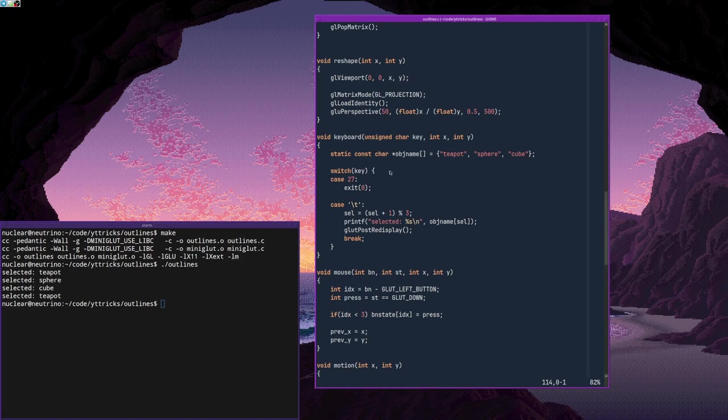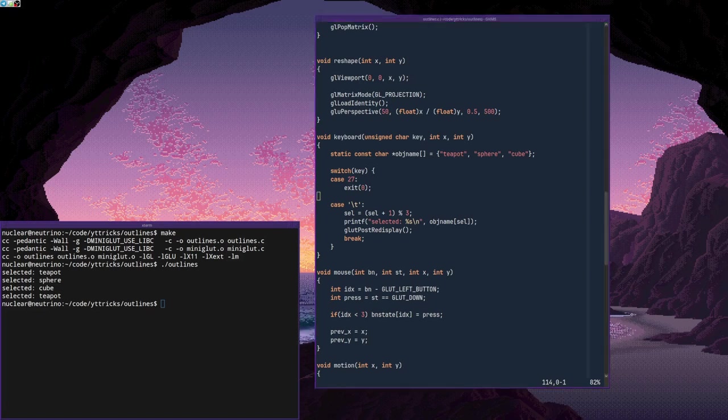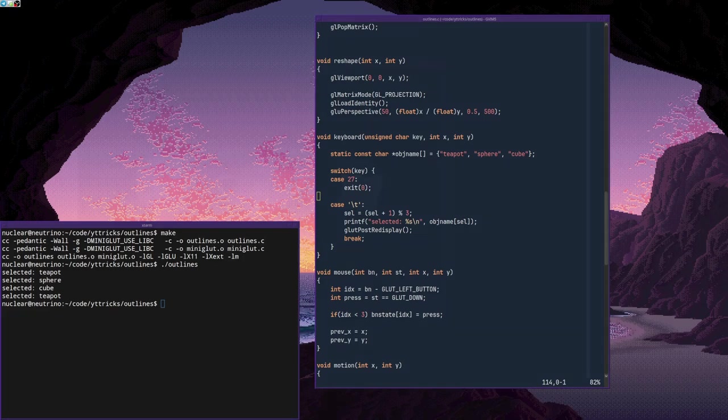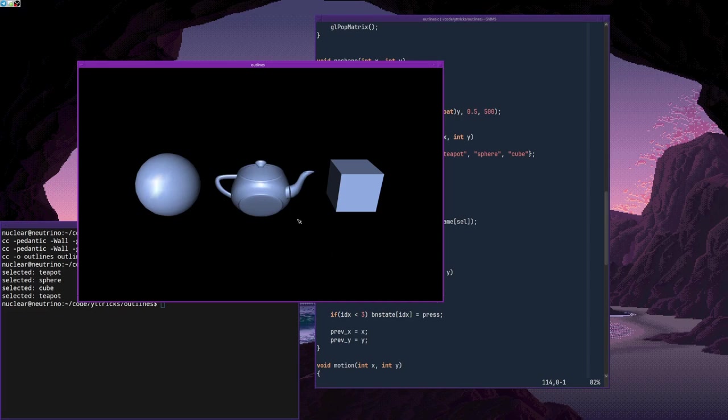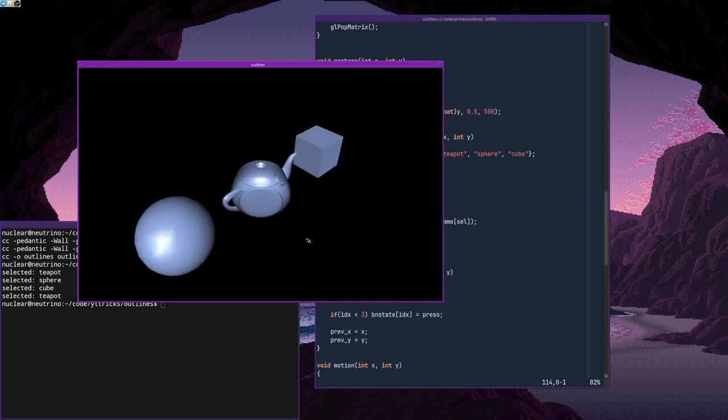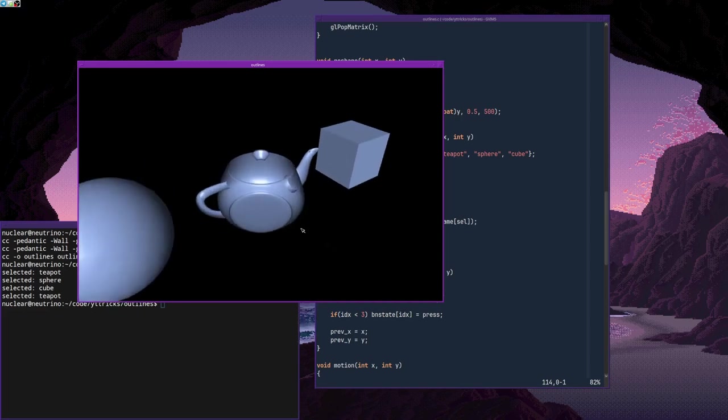So how do we do that? There is a very simple way to achieve that. And the way it works is like this. First, we draw the back faces of the selected object. In this case, the teapot.